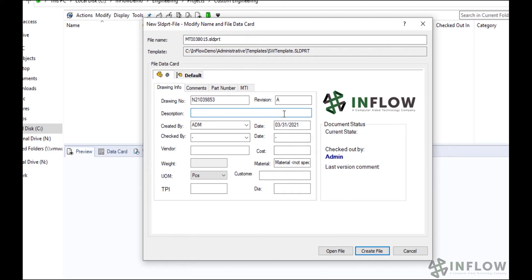Your administrator might require you to fill out some or all of the fields to start out if that's something they would set up on their end. This card is basically a starting data card for my files. The more I fill out up front, the less I have to do later.